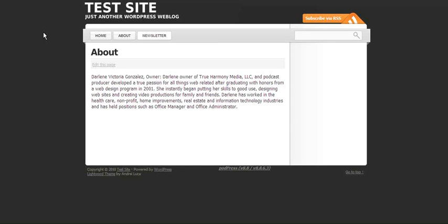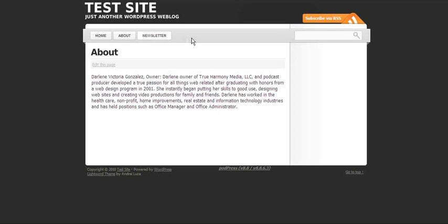So here I have a test website and I have three links in my navigation currently: home, about, and newsletter. I want another button that says blog, and when you click on blog it's going to list all of my latest posts or all of my blog posts.